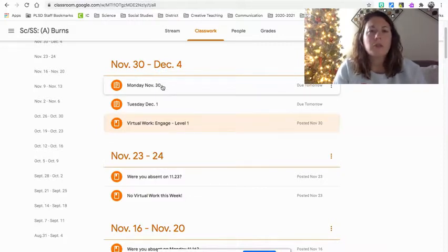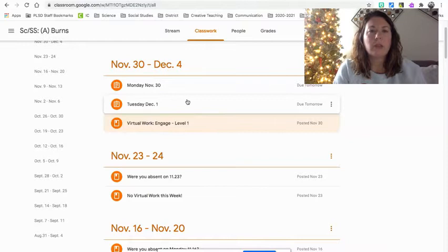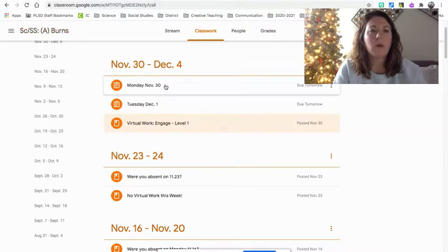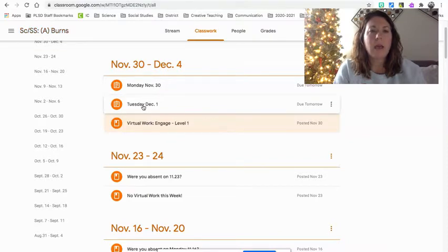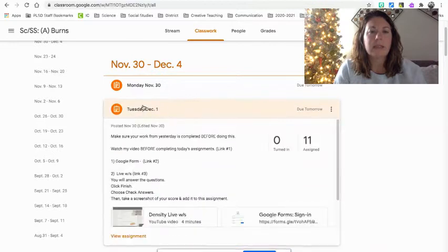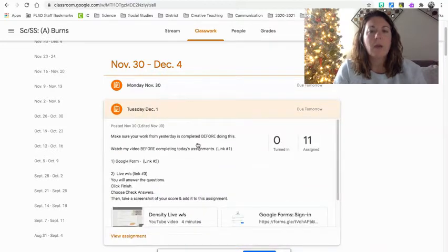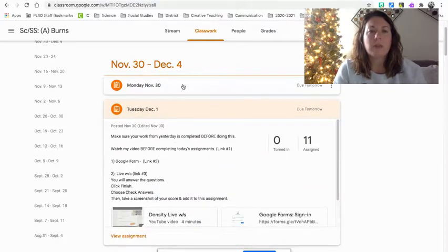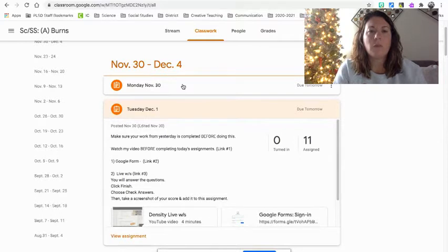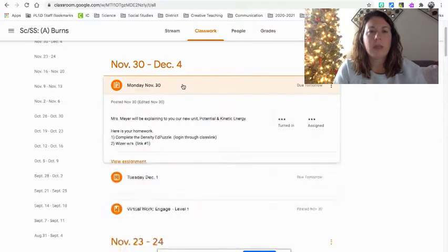But I just wanted to check in with you to let you know what you need to do. This is for Cohort A. I am just on Burns. Everybody has the same. But I want to make sure that we go over what you were supposed to have done for yesterday.